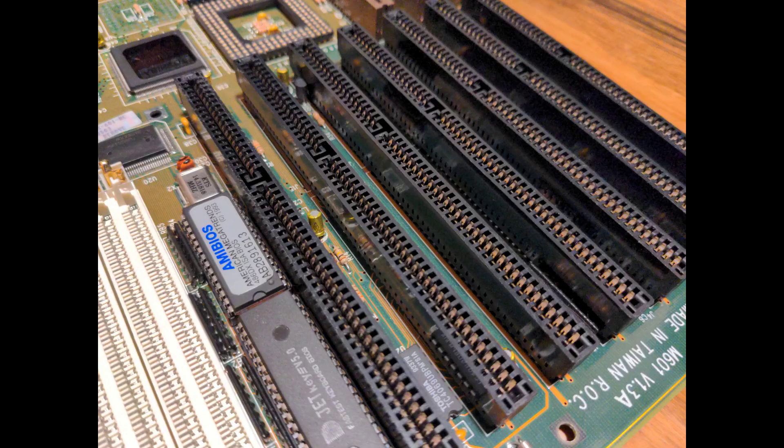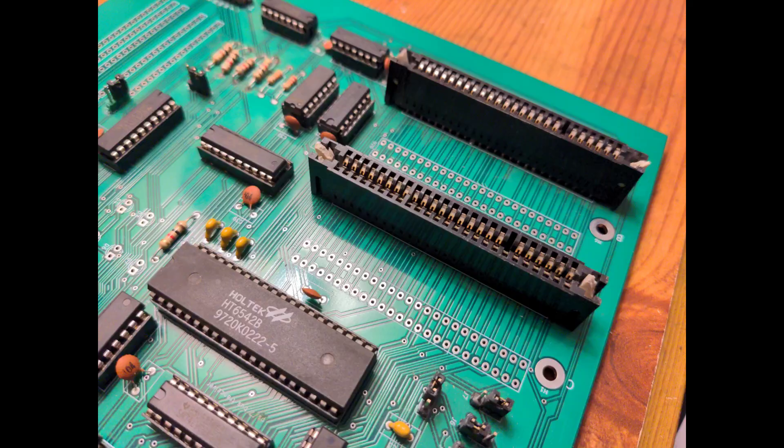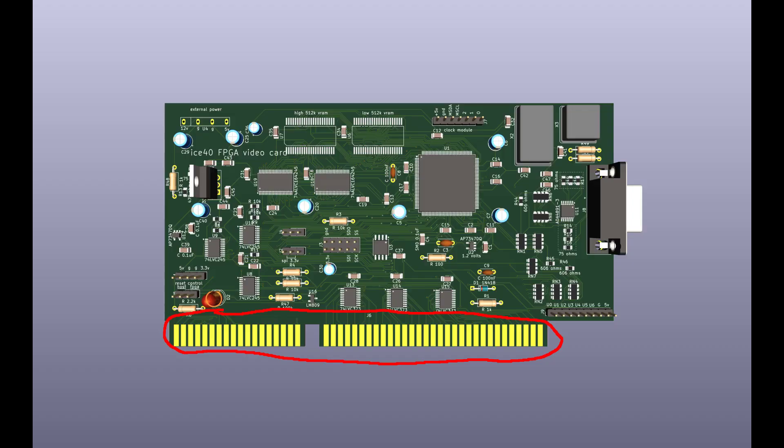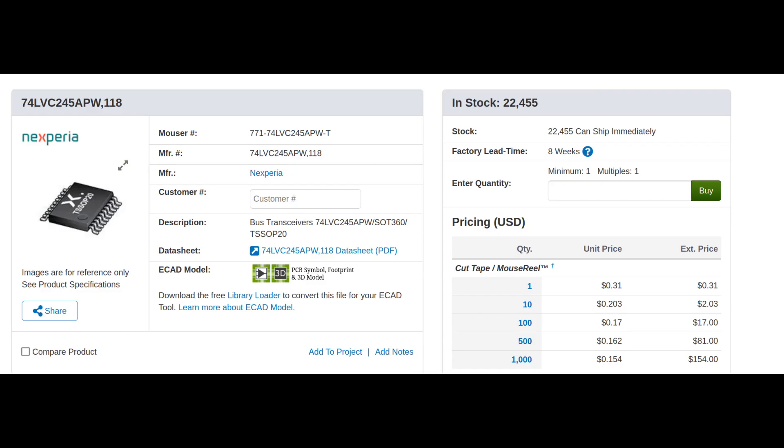Since I'm going to start using 16-bit ISA slots and stop using whatever this is, this video card will have a 16-bit ISA connector. ISA slots do have one problem though. They don't have a 3.3 volt rail on them. Almost everything in my designs runs on 3.3 volts. Getting 3.3 volt devices to interface with 5 volt devices is as easy as slapping a 74LVC245 on there.